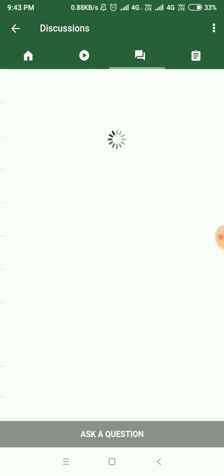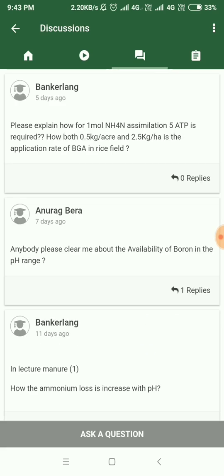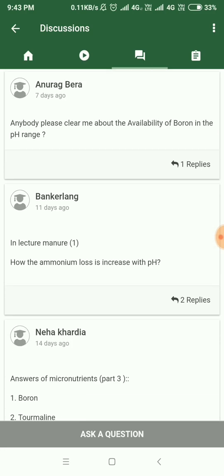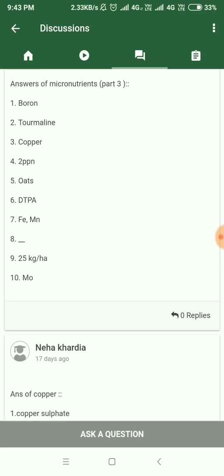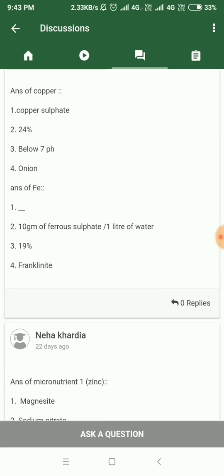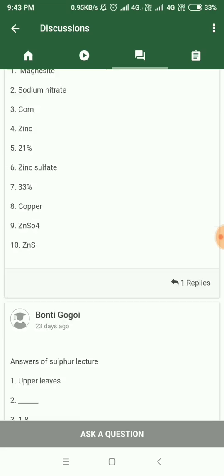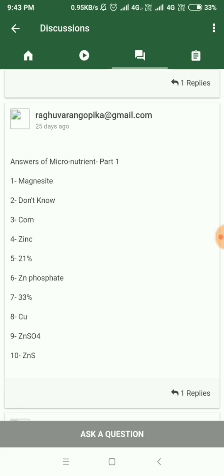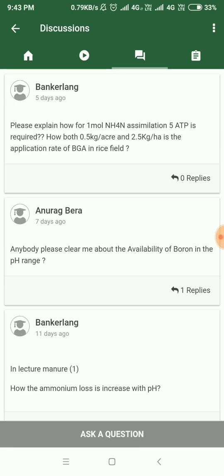The next one is the Discussion feature. Learning should be done in a way that induces two-way interaction rather than just sitting and reading. So there is a discussion section in which you can actually post your questions, and our experts would try to reply within no time so you can get your query answered.